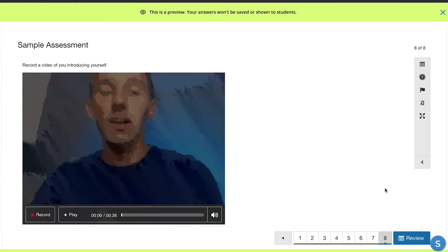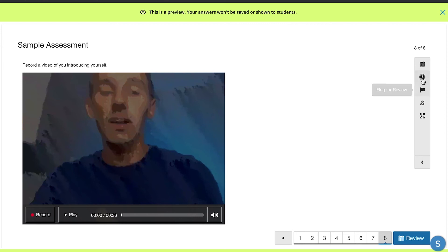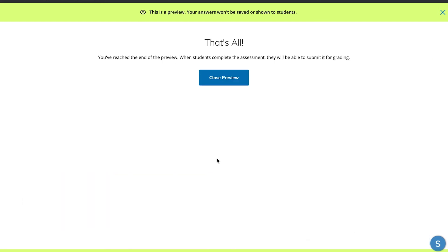Students can hit stop, play back their video, and review their answers. They can flag questions they're unsure about, and the screen can be made full screen. When they hit finish, you can set options for students to see their correct answers, see what they got wrong, and give them multiple attempts. This is a really useful tool — not just for big summative assessments like tests, but also for checking that students are following along and understanding the material as you teach.